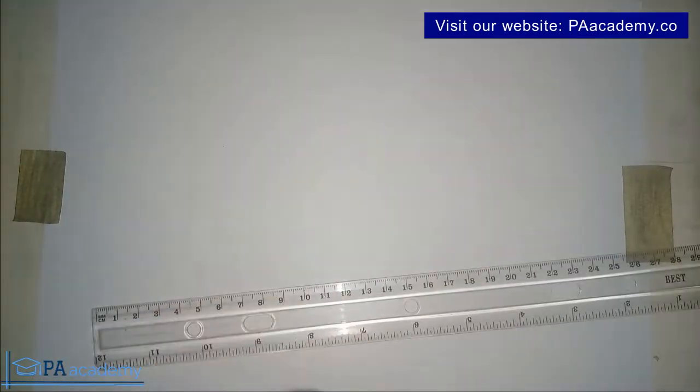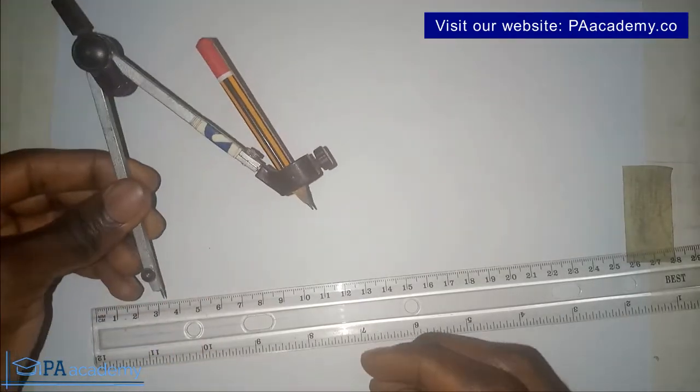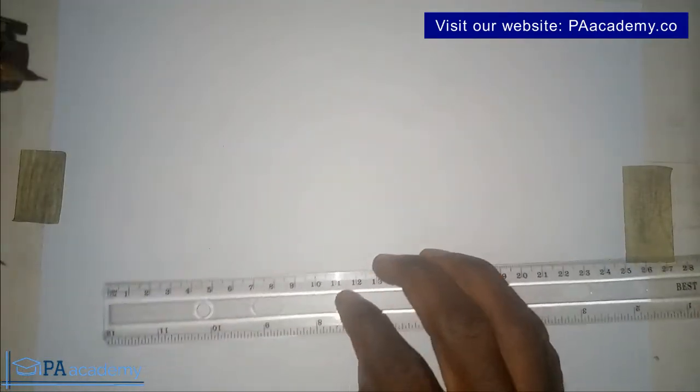It's a very simple thing if you are asked to draw a circle and we are going to be using our compass. So this is a compass.